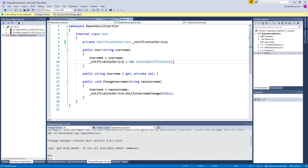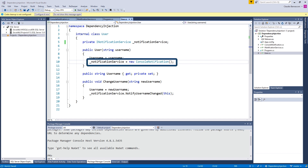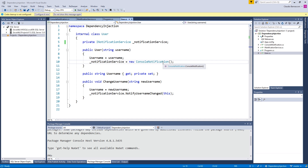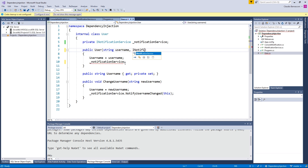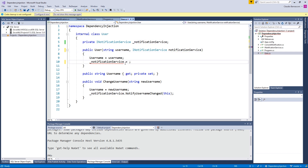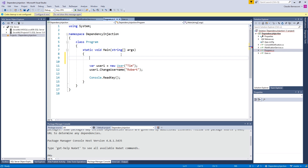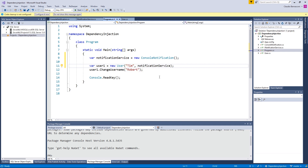But wait — we still have a dependency on the ConsoleNotification class. The constructor of the User class still creates an instance of the ConsoleNotification class. We can remove this dependency by using dependency injection. First, we create a new constructor argument for the User class of type INotificationService. Next, we fix our code in the program class — the User class now needs a second argument in its constructor. To fix the program class, we create an instance of the ConsoleNotification class and pass it to the constructor of the User class. We just made use of dependency injection — we inject an instance of the ConsoleNotification class as a notification service to the User class.